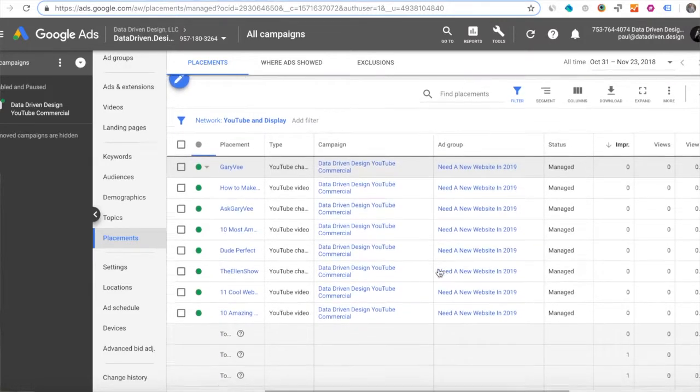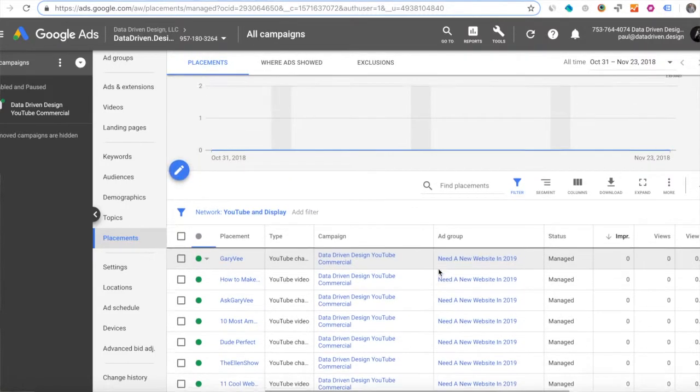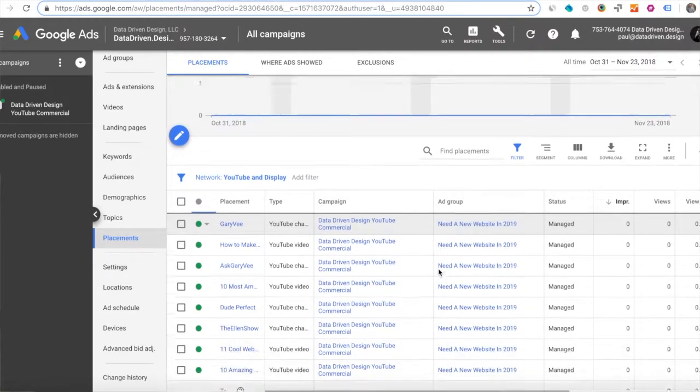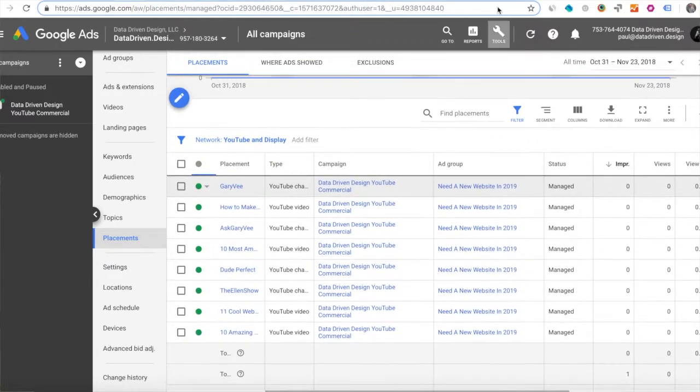And if this, again, if this were a display ad or a contextual ad on the Google Display Network, it would be the same thing. Now it's going to put my ad in front of the people who watch these channels and search for the keywords that are related to looking for a new website or needing SEO or digital marketing services.